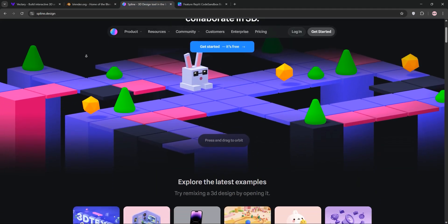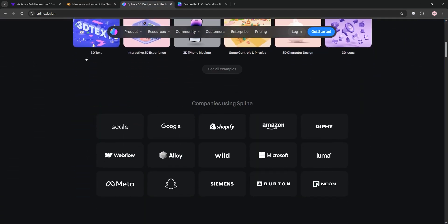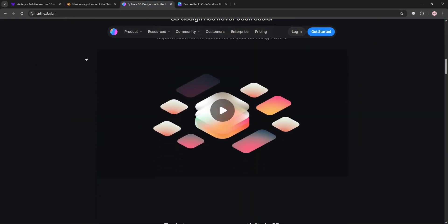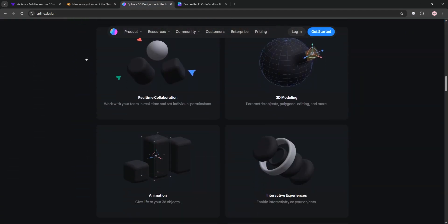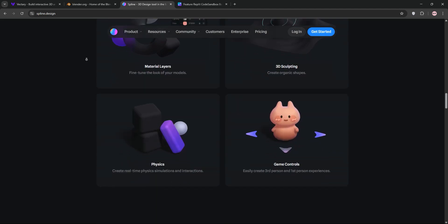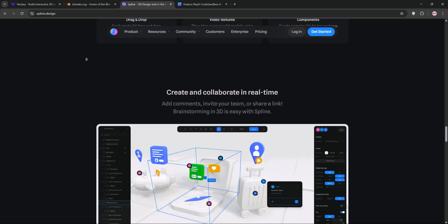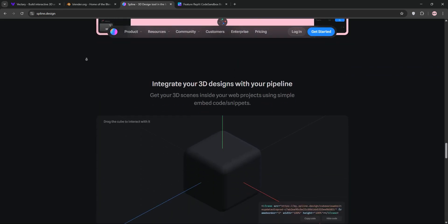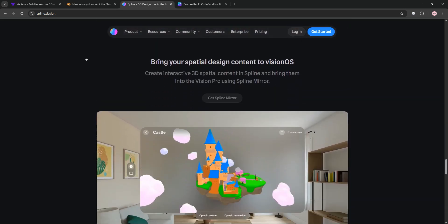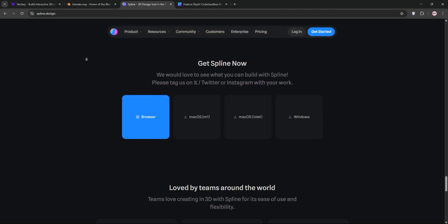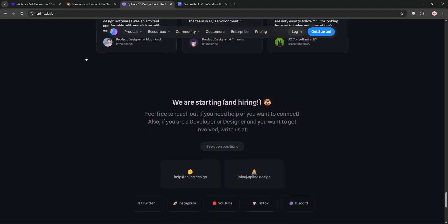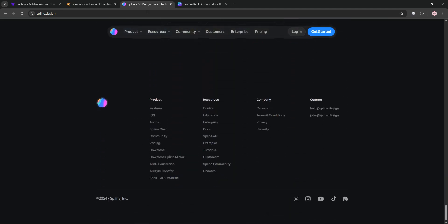Spline is a web-based tool focused on creating interactive 3D web designs. It's beginner-friendly with a 2D-like approach to 3D, real-time animations, and easy integration into websites. However, it's less suited for detailed modeling or offline work.